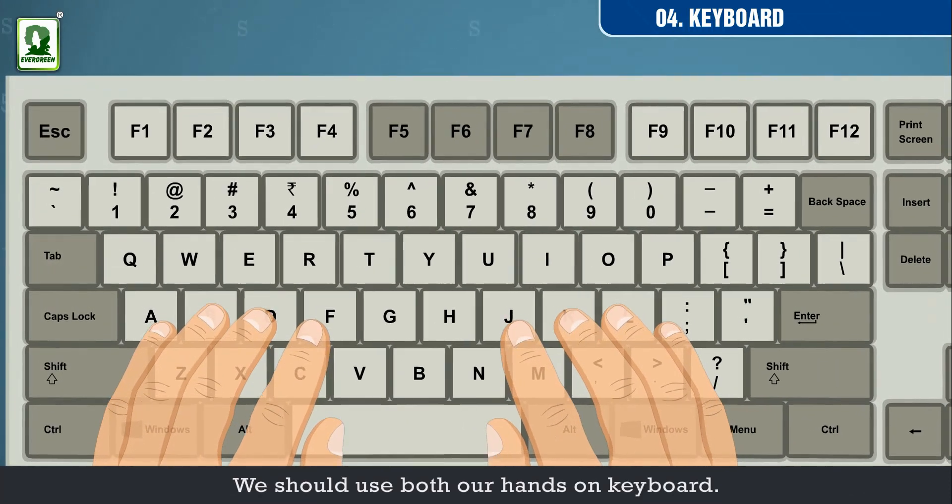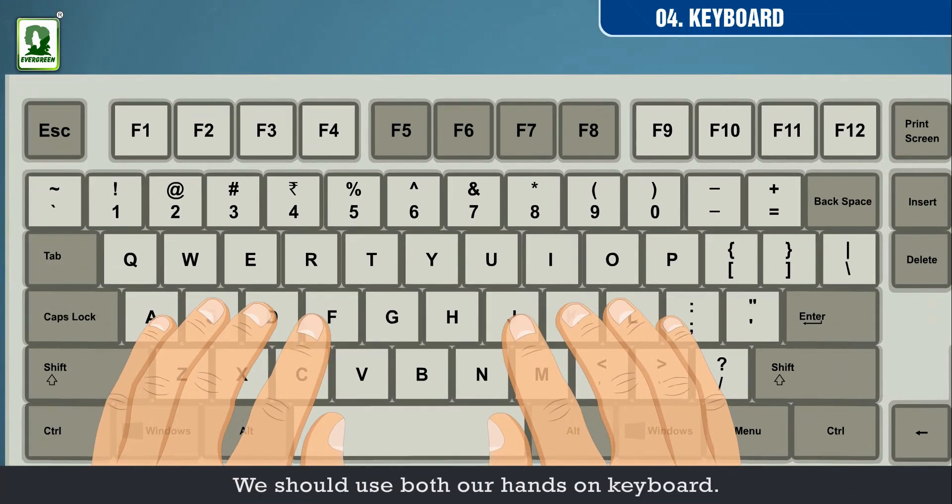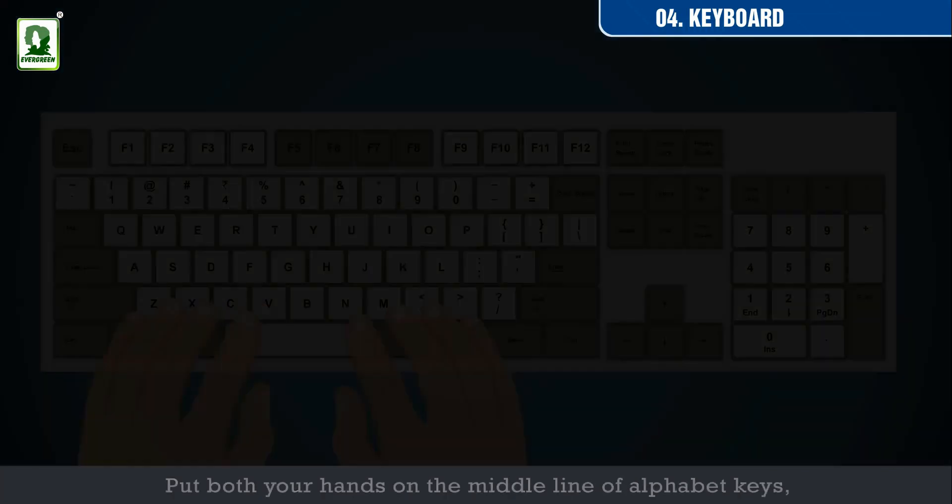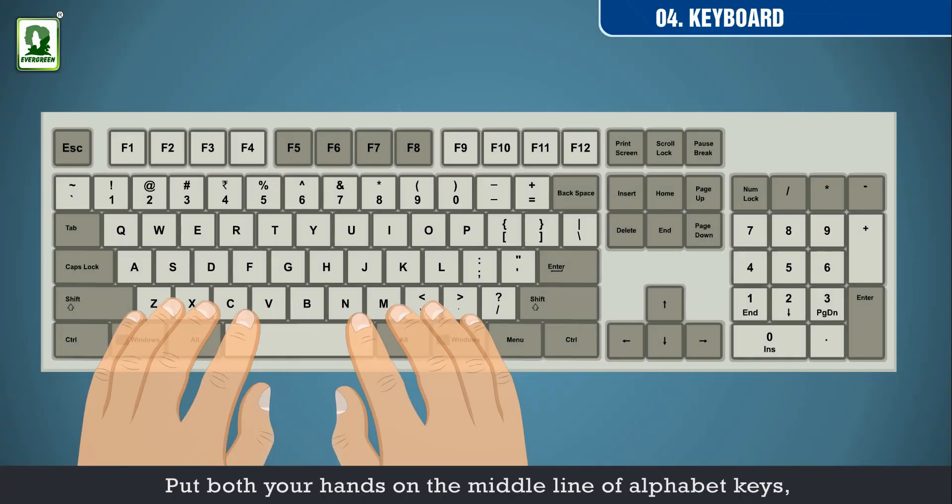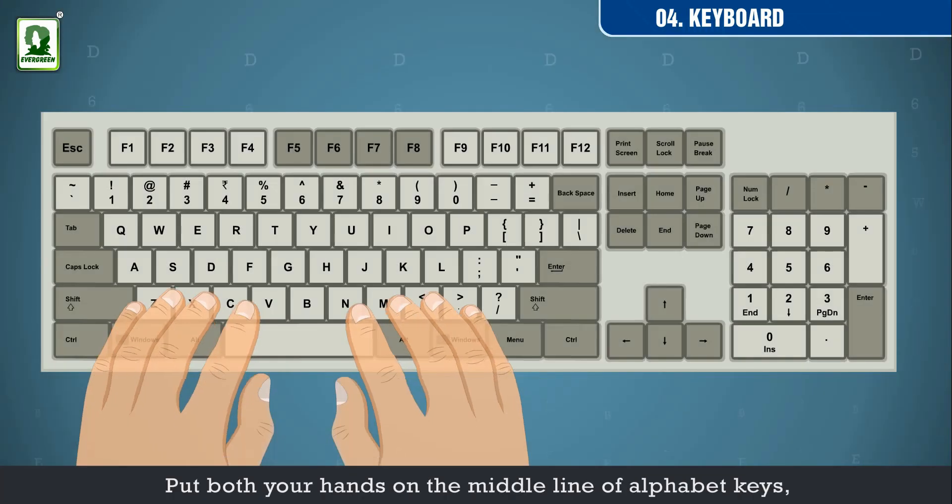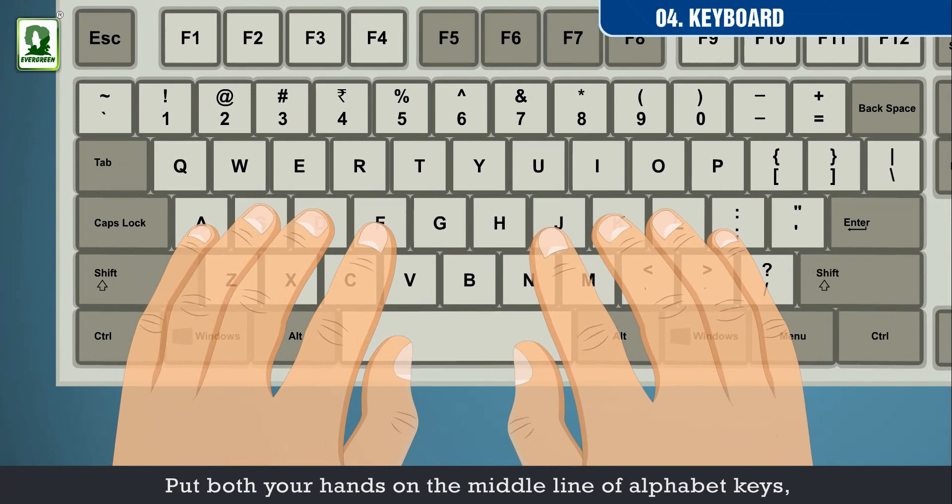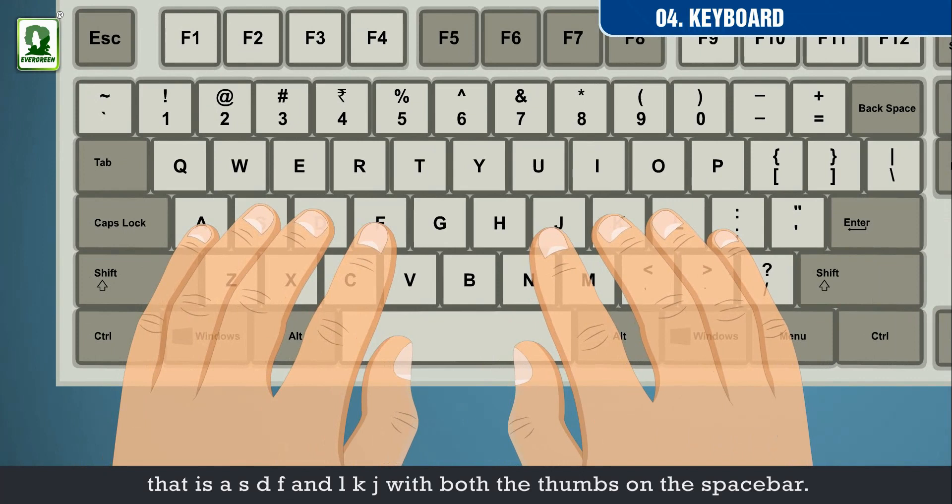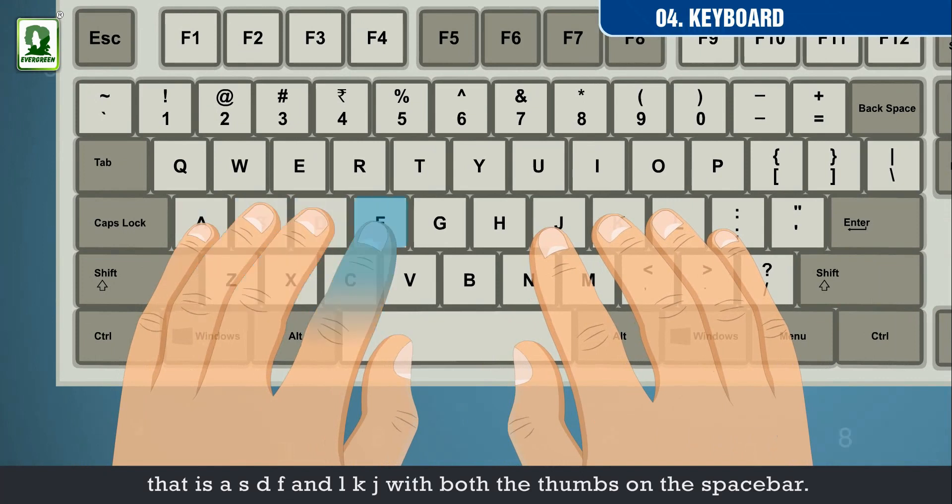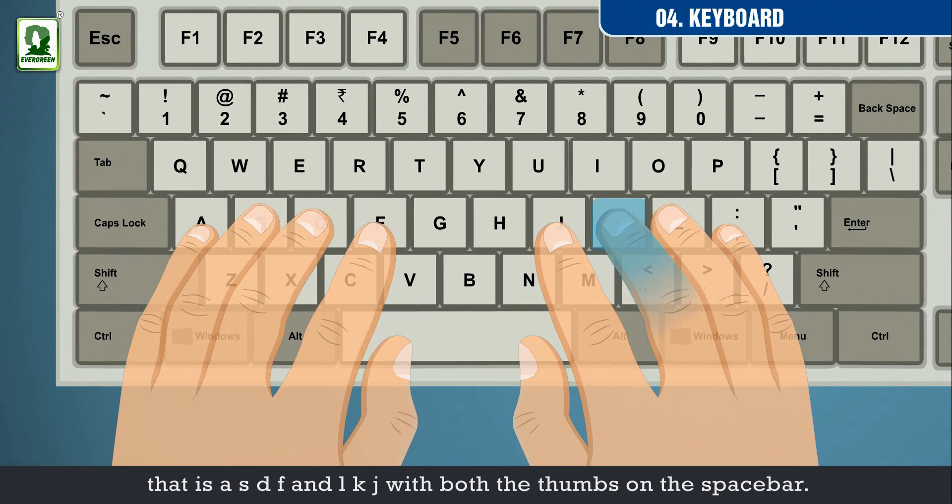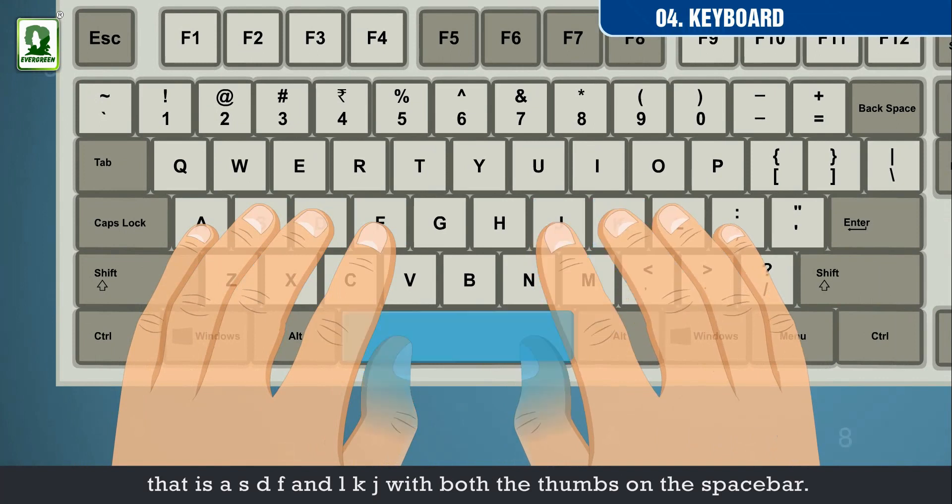That is A, S, D, F and L, K, J with both the thumbs on the space bar.